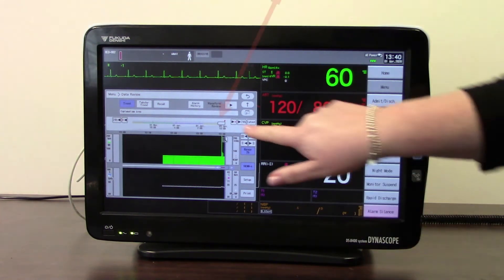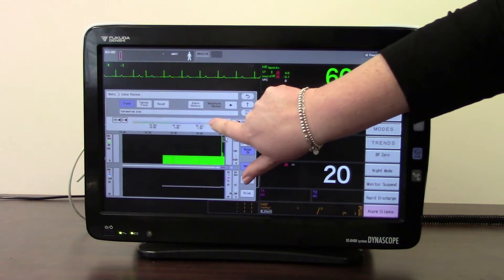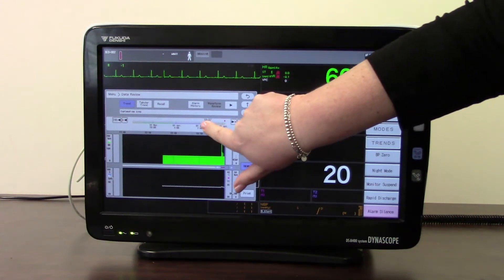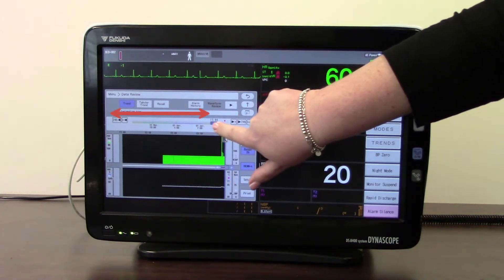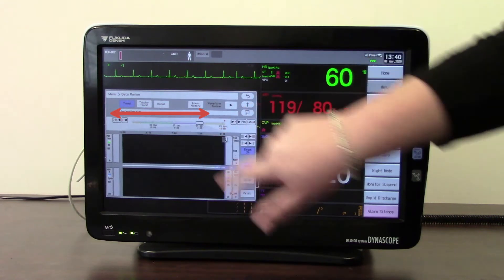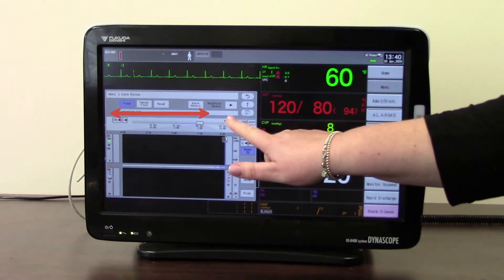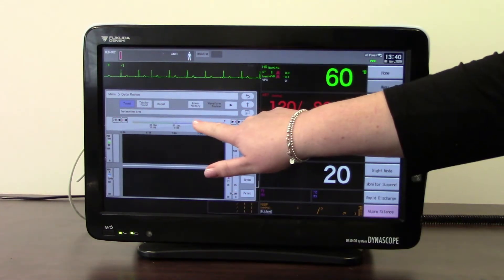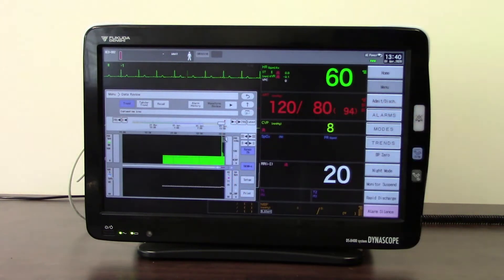You can move the scroll bar along to a specific time point if you choose to. Any little red blobs that you might see along there are where alarms have occurred.